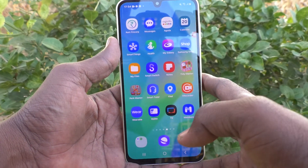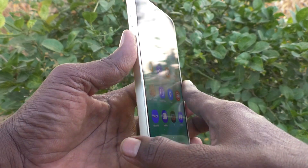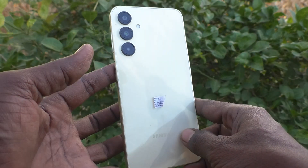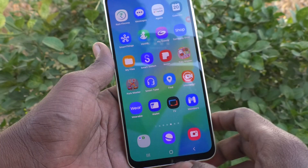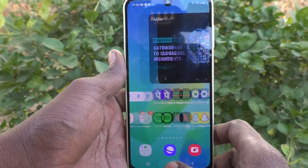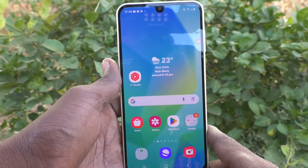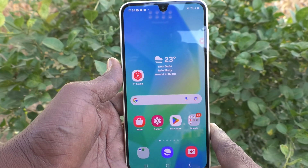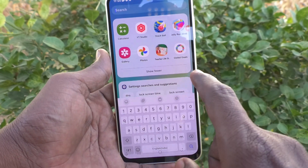Hi friends, welcome to Five Minister YouTube channel. Here is the Samsung Galaxy A16 5G smartphone. In this video you will learn how to access the file manager on your Samsung Galaxy A16 5G.